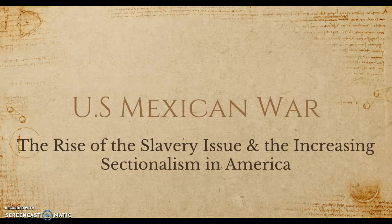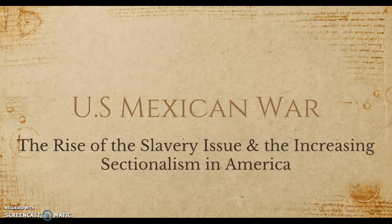We're going to talk about the rise of the slavery issue coming up in regards to the Mexican-American War and the increasing sectionalism in America. Those are two very big deals in American history — slavery and sectionalism.